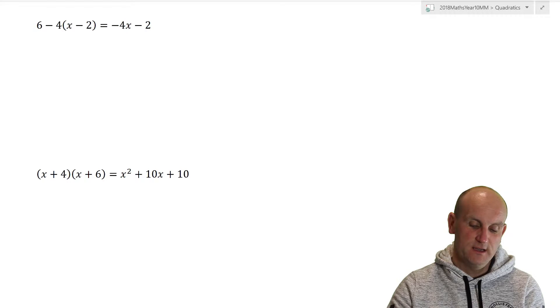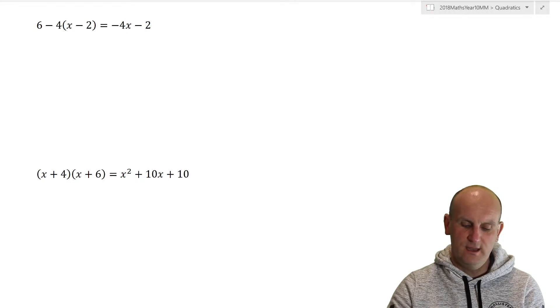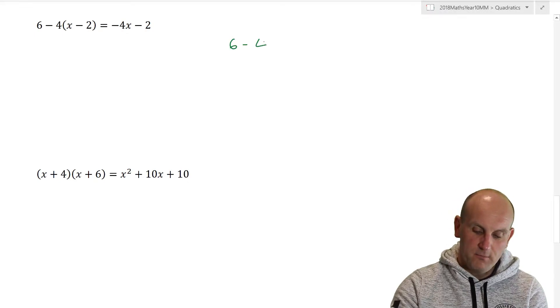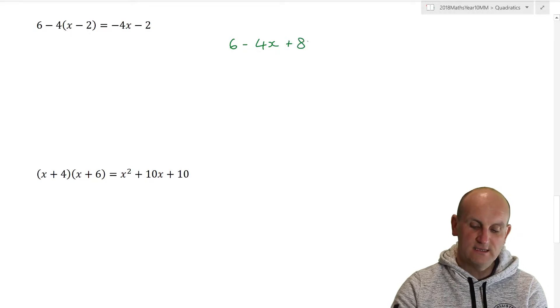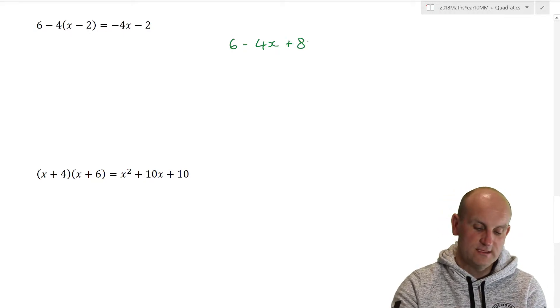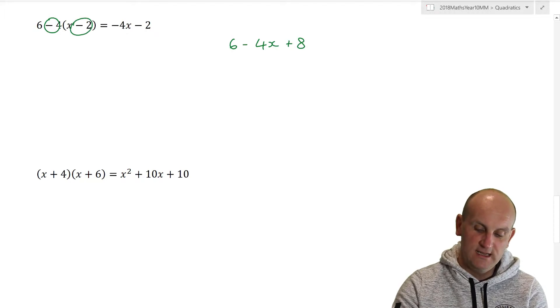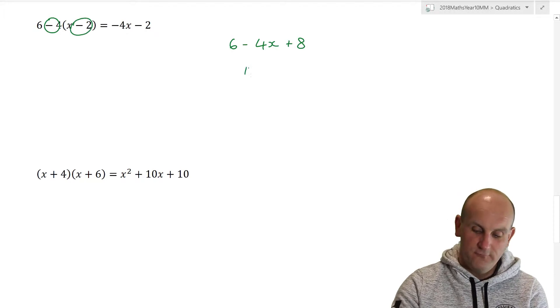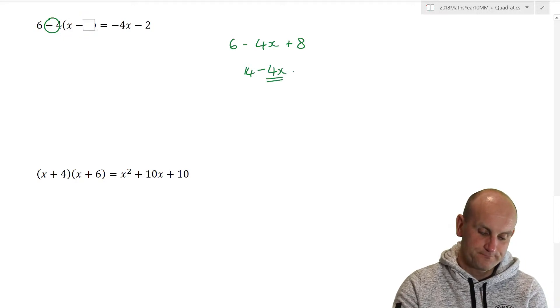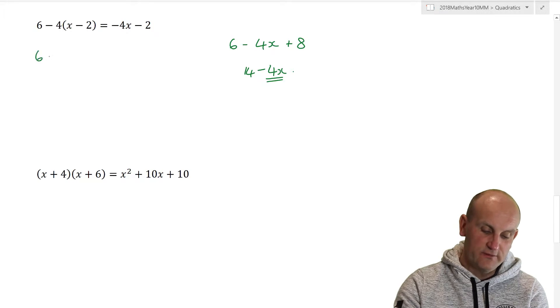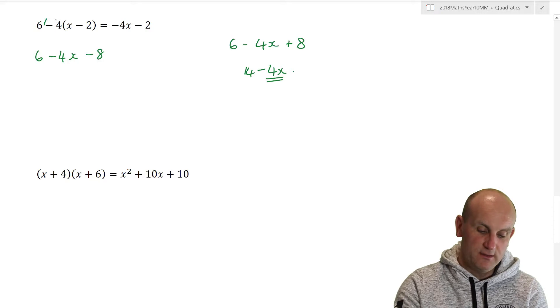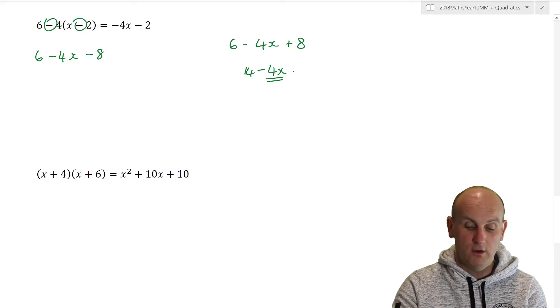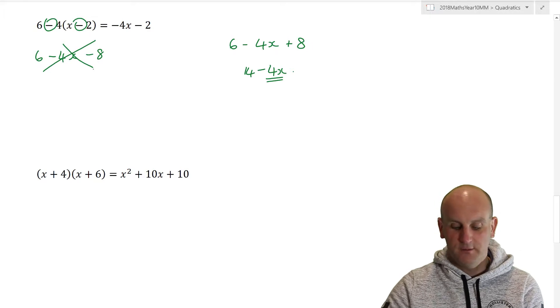What about this one? 6 minus 4x minus 2. Interesting. Seems to have been done in a different way. Well, again, we were looking for 6 minus 4 times x, and this would be plus 8. I see what they've done. Now, this time, minus 4 times minus 2 is plus 8. So 6 plus 8 gives me 14 minus 4x. What I think they've done is to have made this silly mistake. They've done 6 minus 4x and minus 8. They haven't done the minus times the minus, and as such, they gave them the wrong answer of minus 4x minus 2.